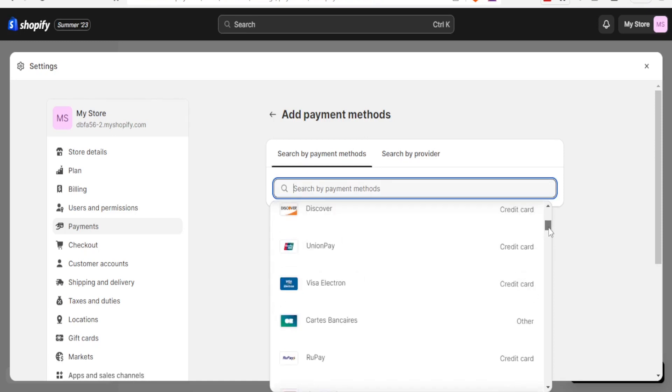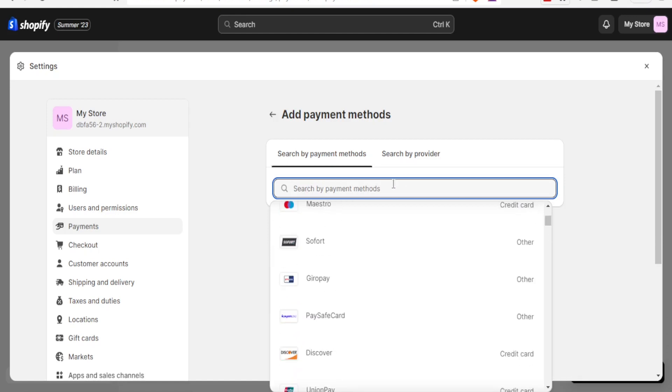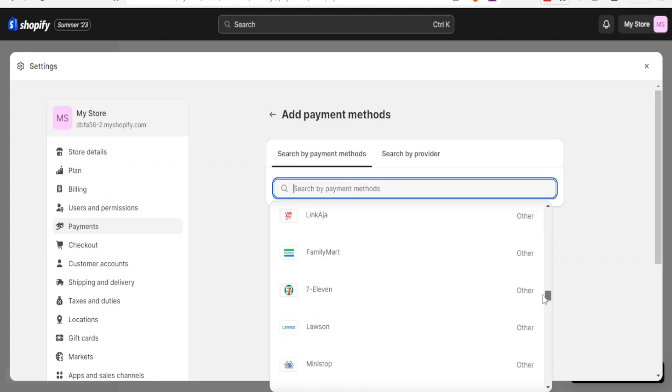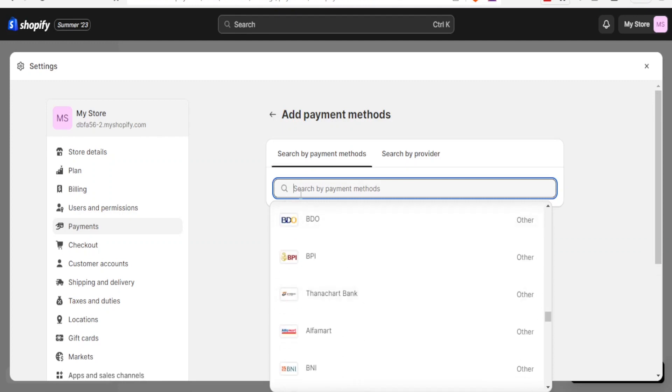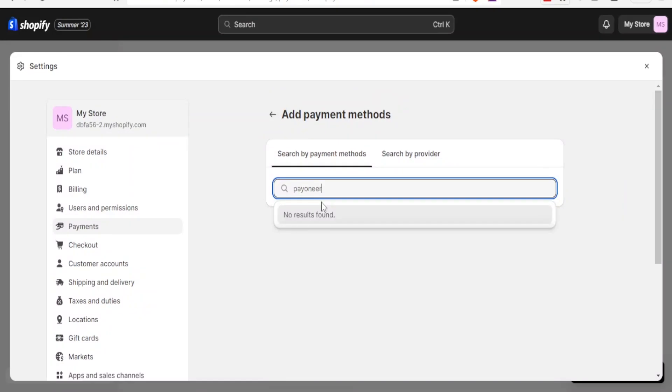But you notice if I type Payoneer—because you notice the list is long—if I scroll down you notice it's long. So I want to type Payoneer here, so you notice by typing that I get this message: no results found.